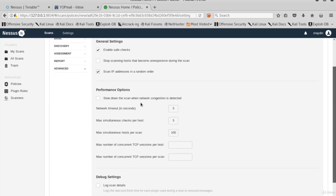Let's look at the performance options. We can reduce the number of max simultaneous hosts per scan to avoid delays in network traffic.